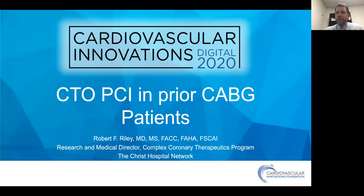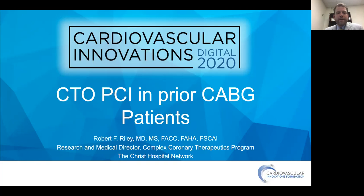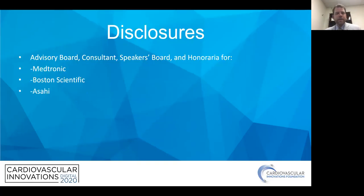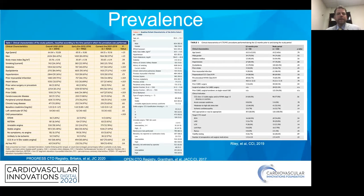Hello, everybody. My name is Robert Riley, and I'm an interventional cardiologist at the Christ Hospital in Cincinnati, Ohio, and I've been asked to give a talk about CTO-PCI in patients with prior bypass surgery. These are my disclosures.